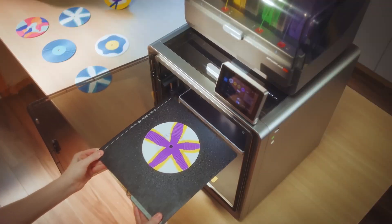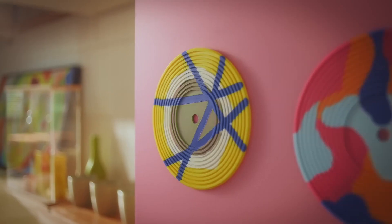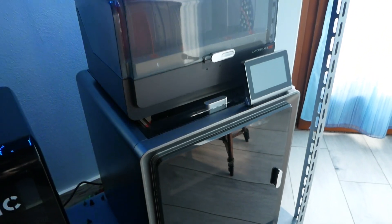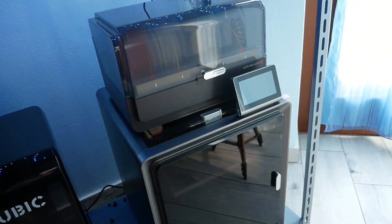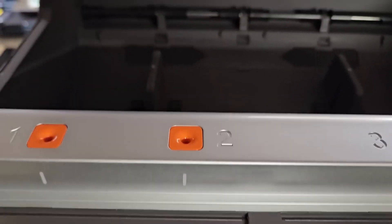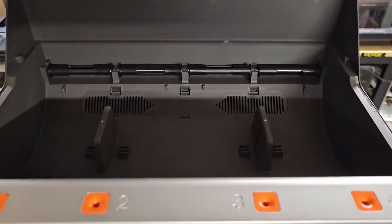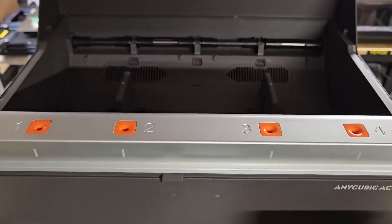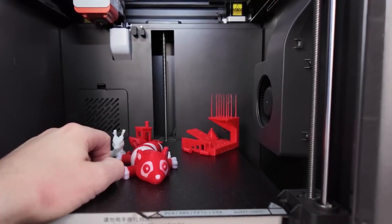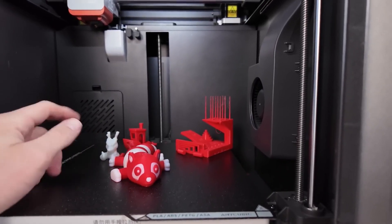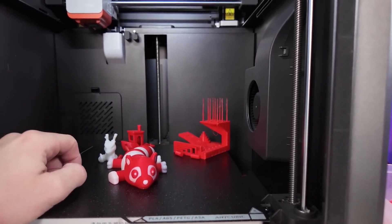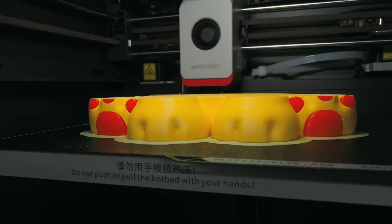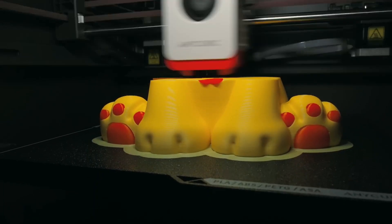First things first, let's talk about what the Cobra S1 Combo is all about. Anycubic has made quite the name for itself with its Cobra series, and the S1 Combo is no exception. It's a Core XY 3D printer, which means the motion system is built on a set of rails that move along both the X and Y axes, providing smoother and more precise movements compared to traditional Cartesian-style printers.